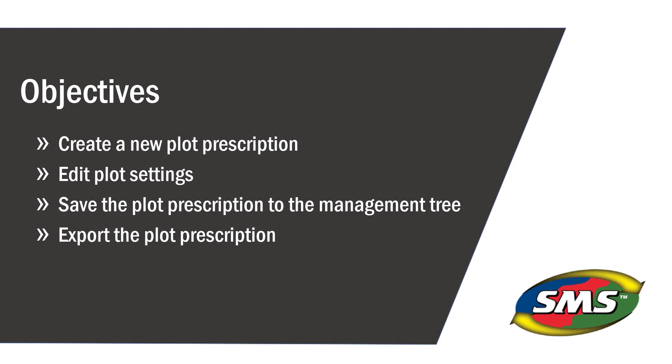Now, you will be able to create, edit, save, and export a plot prescription using the SMS Advanced Software and Plot Prescription Module.